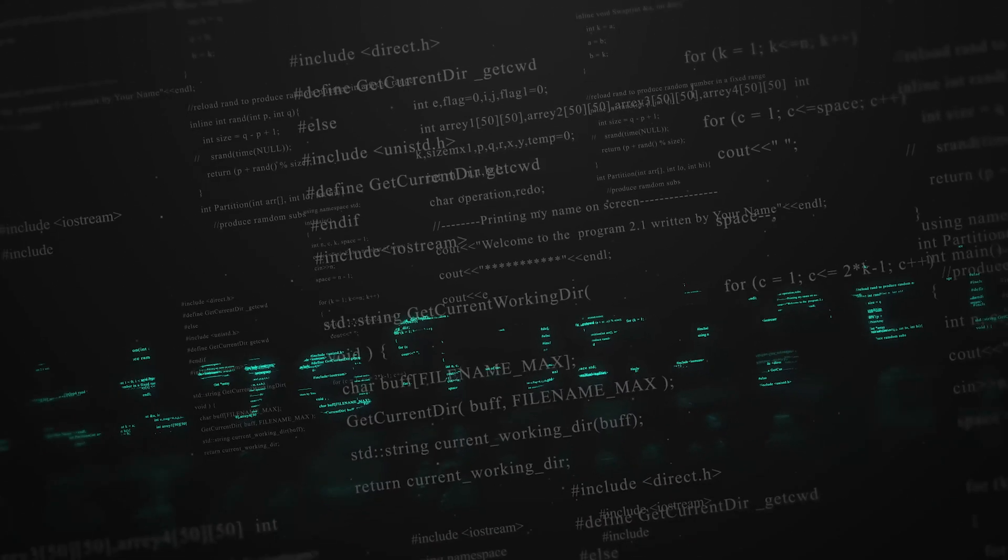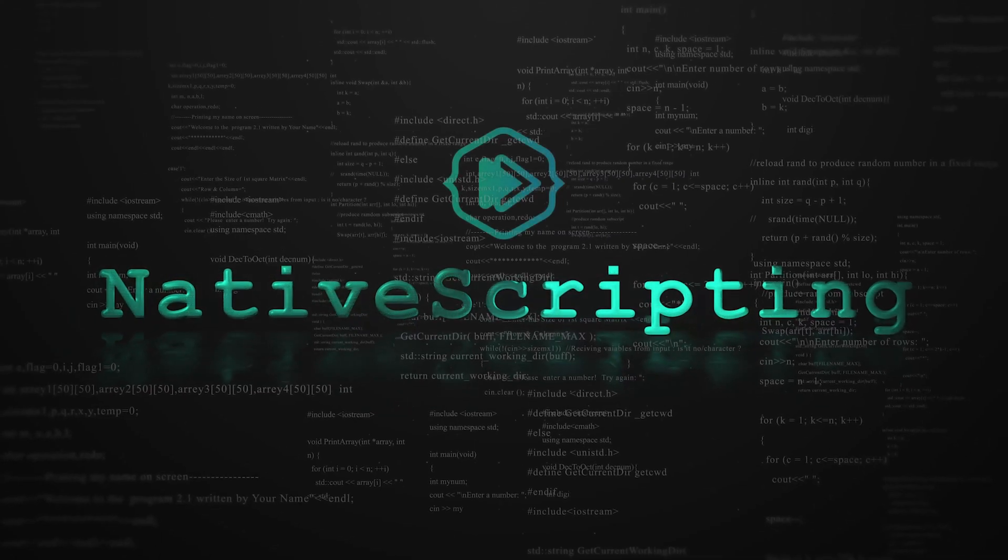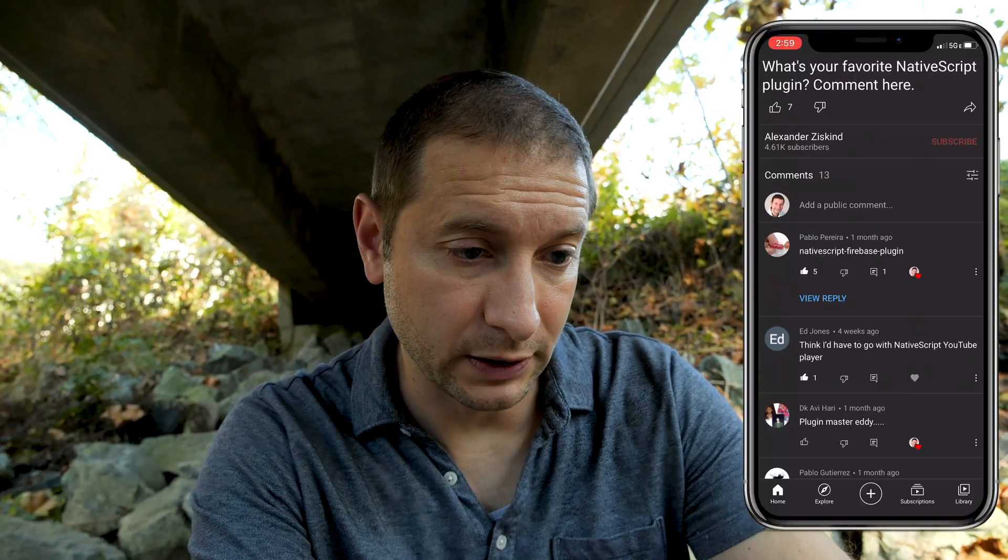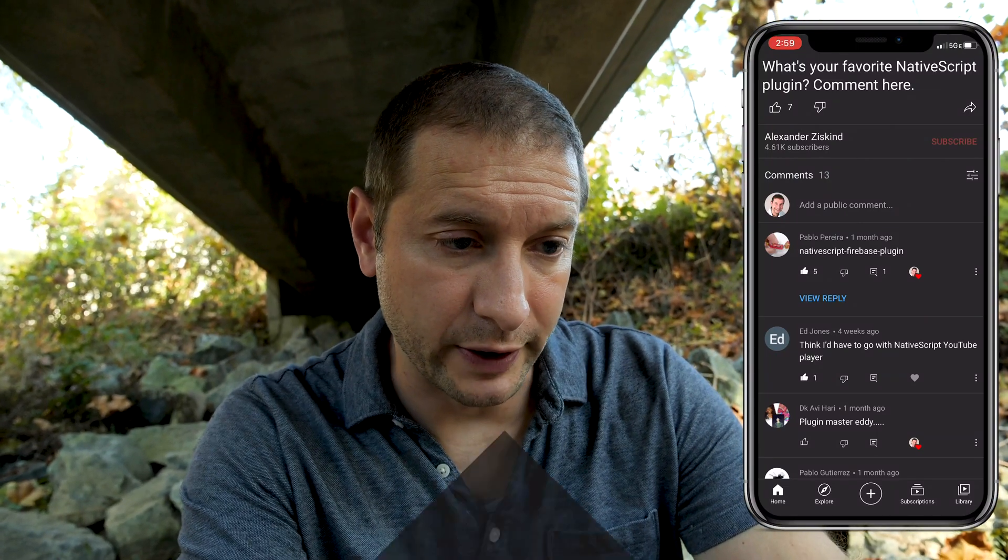Here we are in the community tab on my YouTube channel. Pablo Pereira says NativeScript Firebase plugin — I have a feeling this is gonna be one of the more popular ones. NativeScript Firebase has been around for quite a while now, and Eddie has done an amazing job with that plugin. It does so much and so well — it interfaces with the native SDKs for Firebase, and it's very useful: live syncing database, Crashlytics, authentication, authorization — everything is built into one plugin.